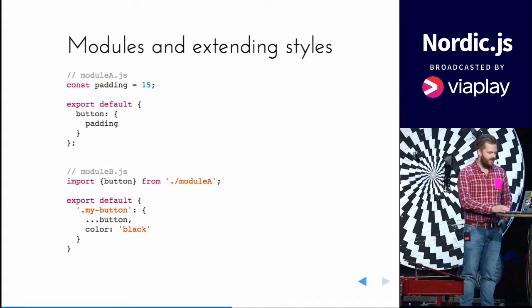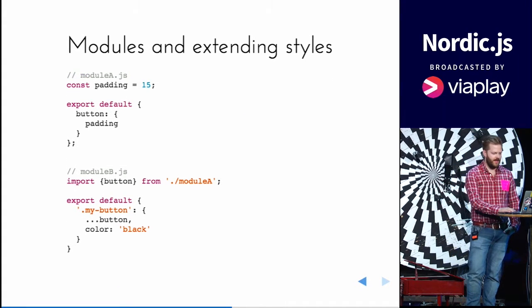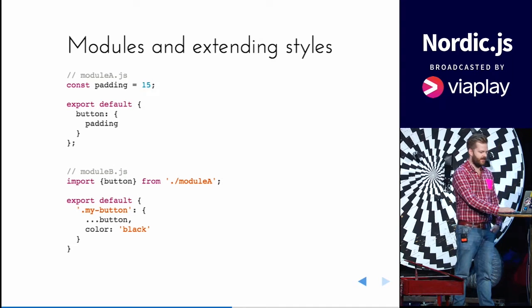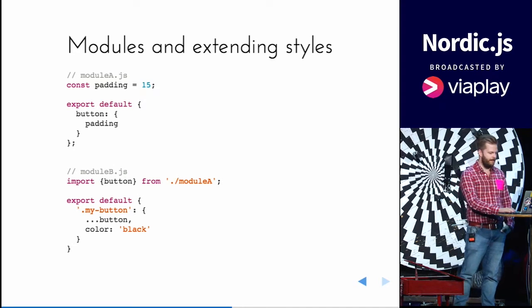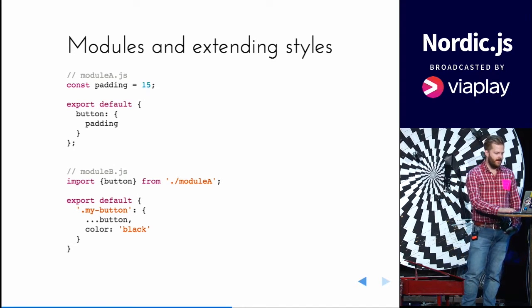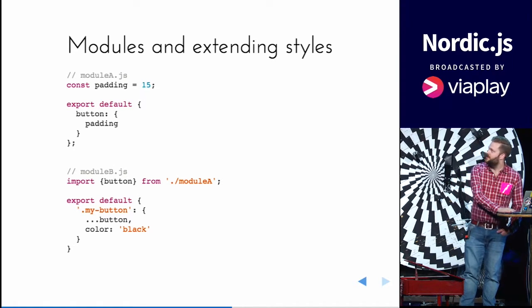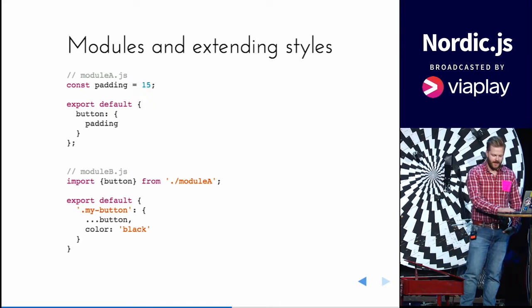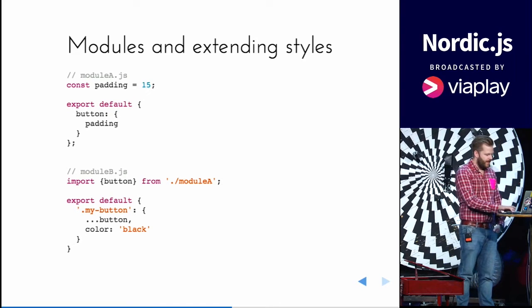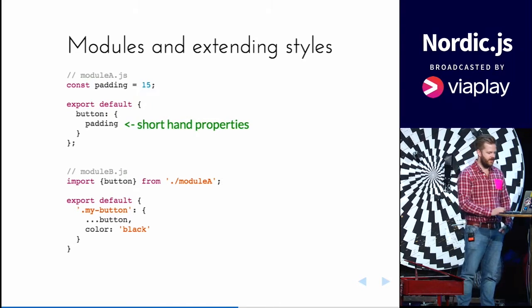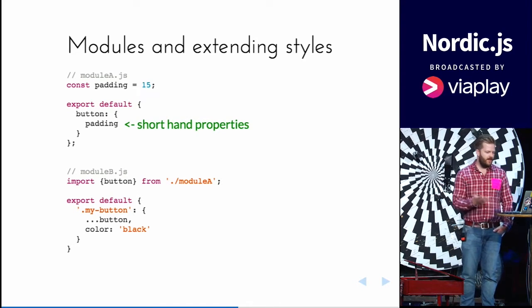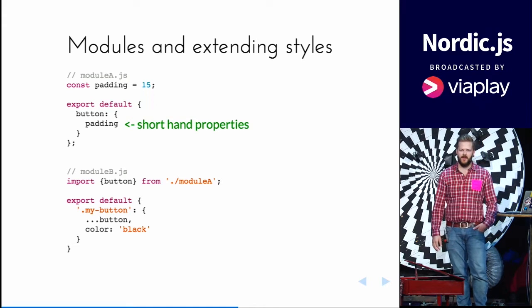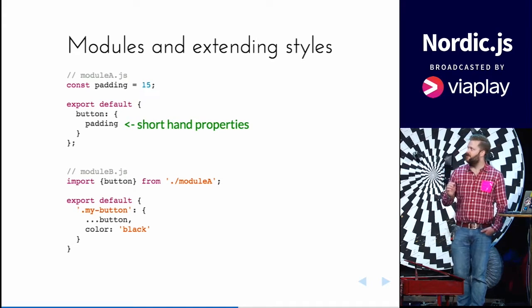And you have the ability to use modules and extending styles. So here's two different files, module A and module B. So you can use shorthand properties for a nicer syntax.